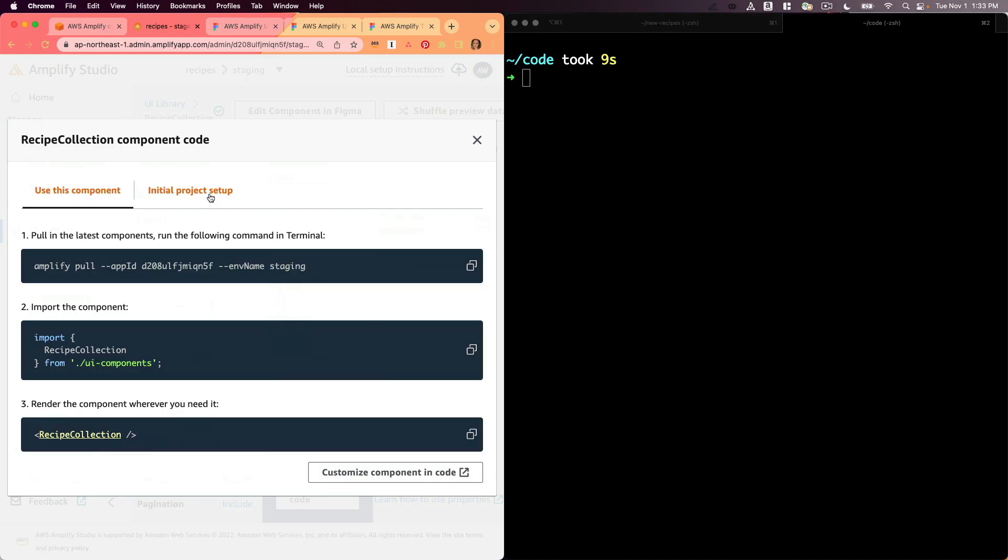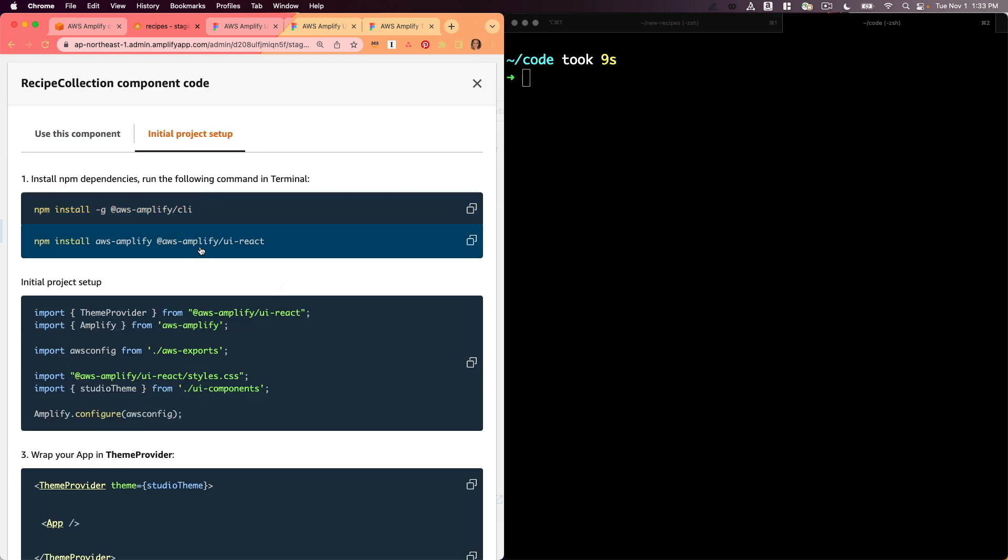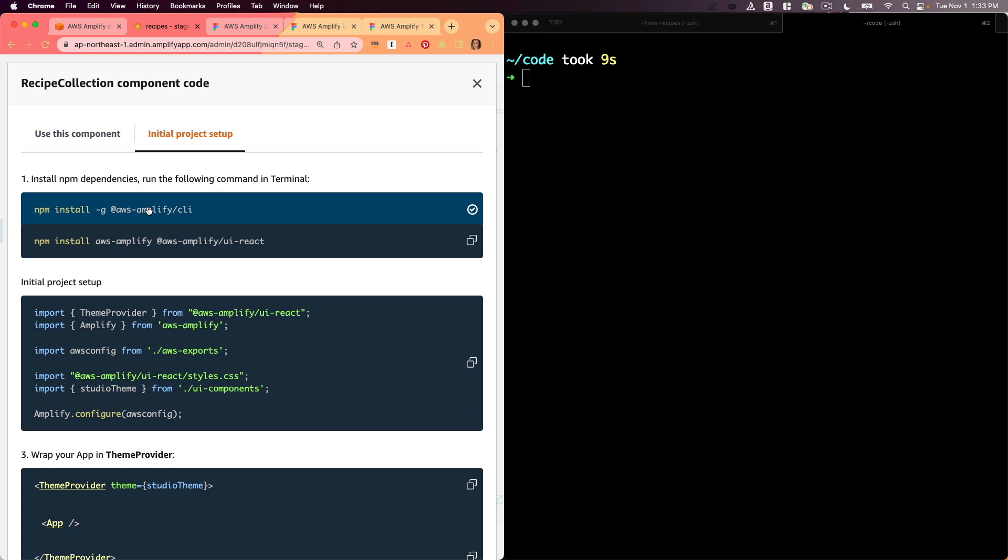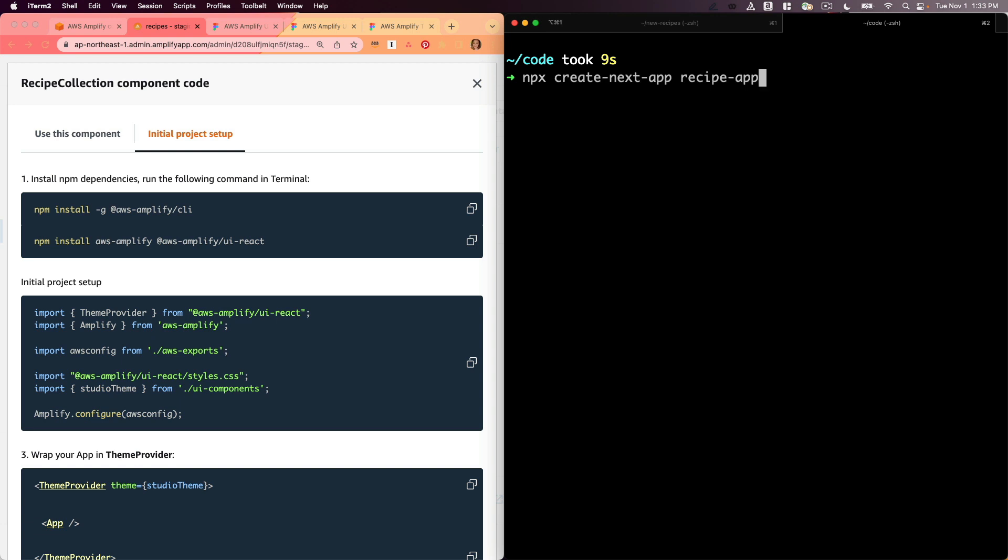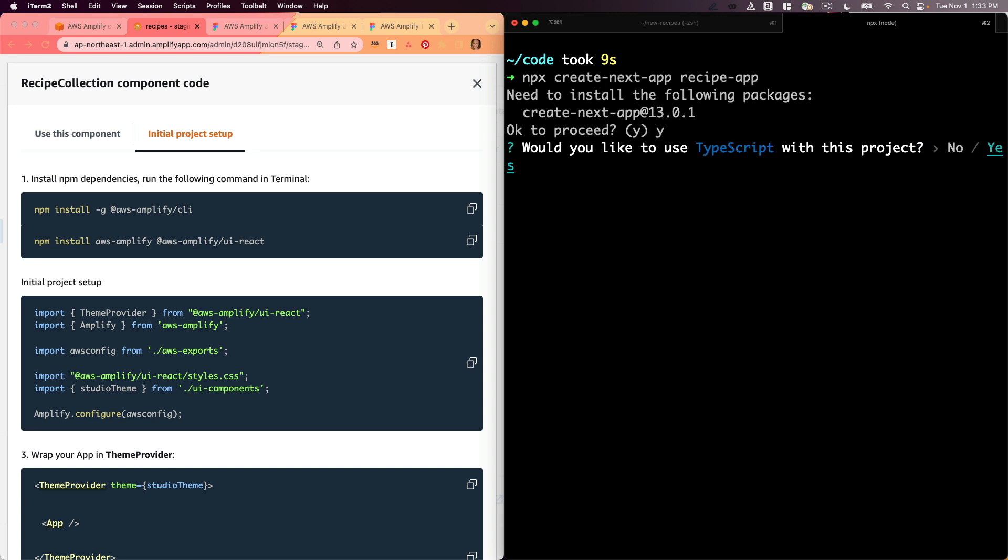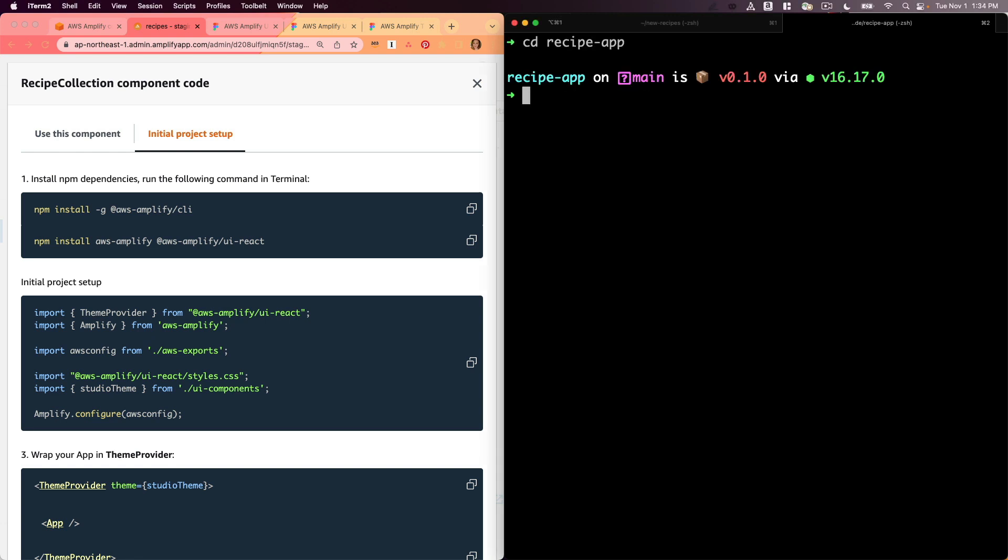I'm going to go to this get component code and I am going to first install the Amplify CLI if I don't have it already. I do have it since I work on the team, but if you don't go ahead and install the Amplify CLI. I'm going to go ahead and create a Next.js app and I'll call it recipe app. If you're new to Next.js, I'll link a few tutorials in the description to get you started. I'm not going to go over the Next.js fundamentals, but there are places to find that for sure.